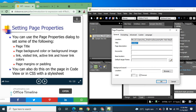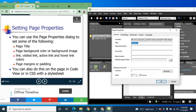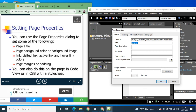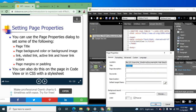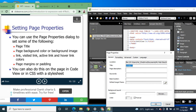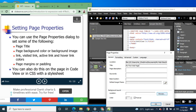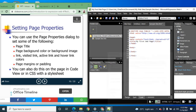In the Page Properties dialog, you can change the title, description, background color, and everything else. For example, the current page title is 'Untitled 1'. You can change it to something like 'My First Web Page'. You can also do this directly in Code view or using a CSS stylesheet.